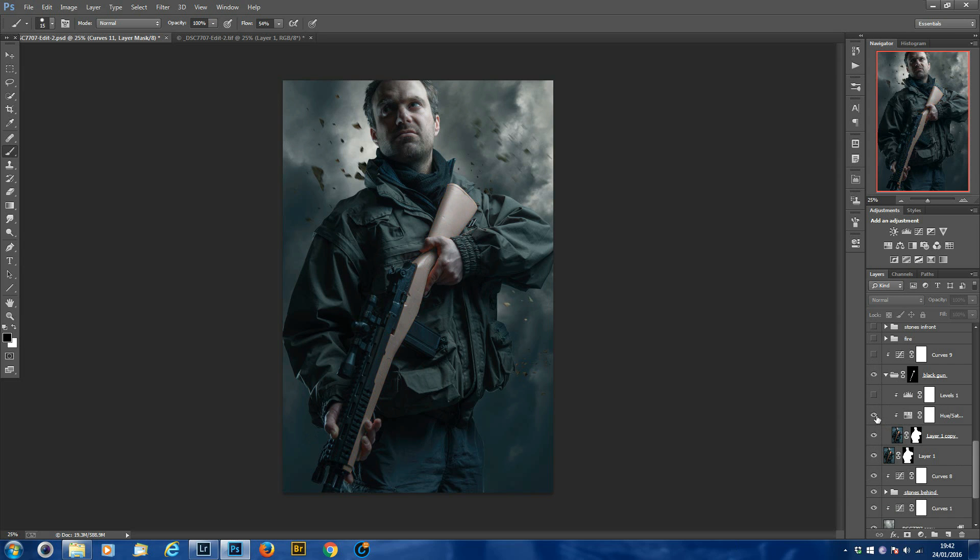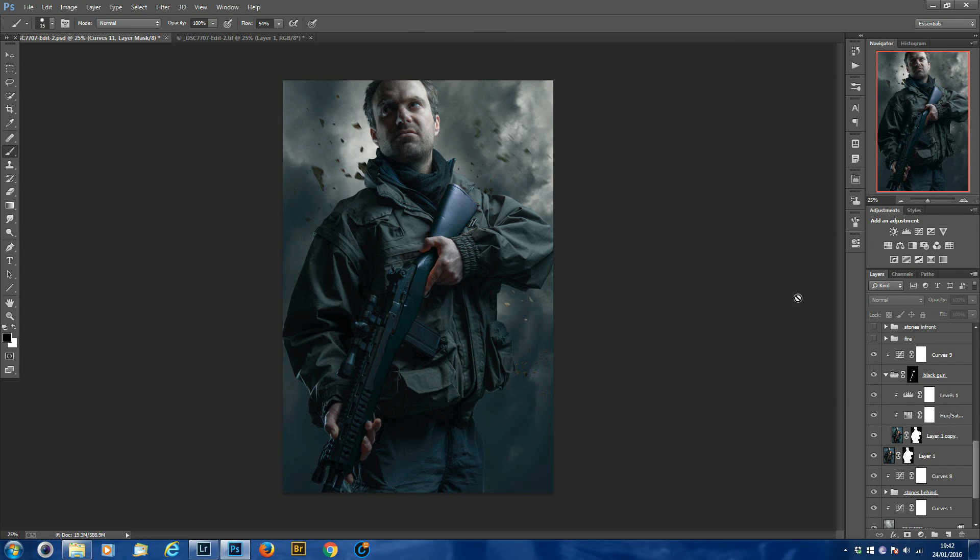So that's where the hue saturation, then with the levels, and then with the curves matching the color in a little bit so it fixes the image more.